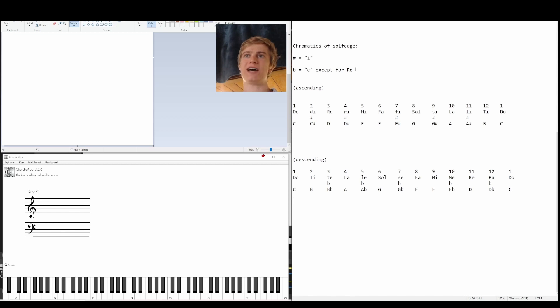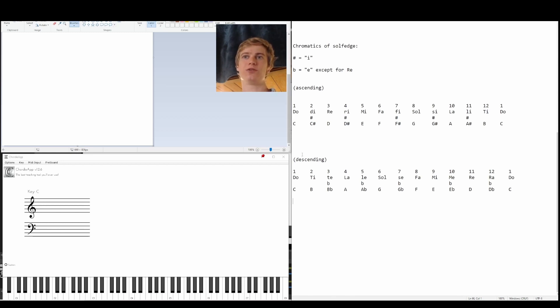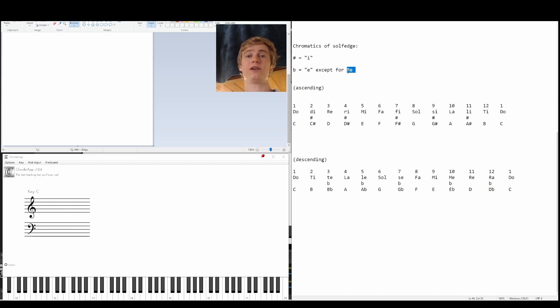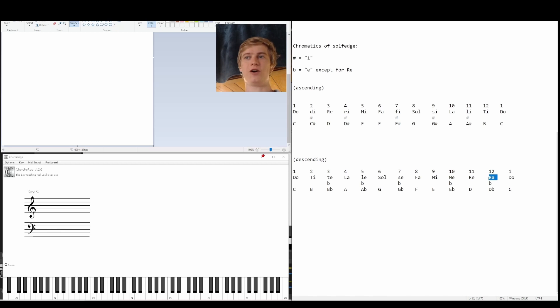And the rule for flats is that we're going to add an E to the original that we had. So instead of sol, now I'm going to do se. This applies for all of them, except for where we already have re, which now we're going to call it ra.